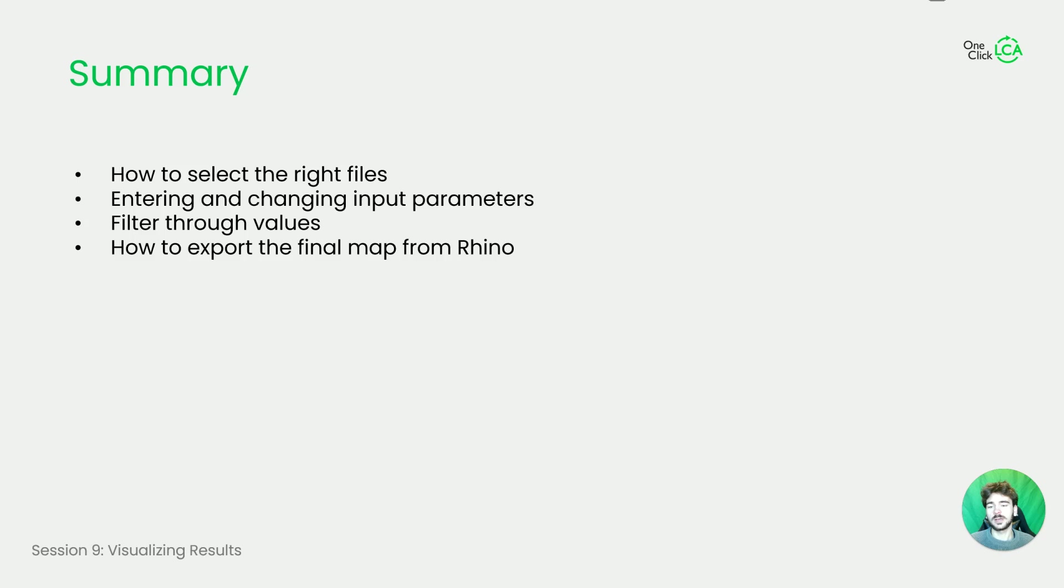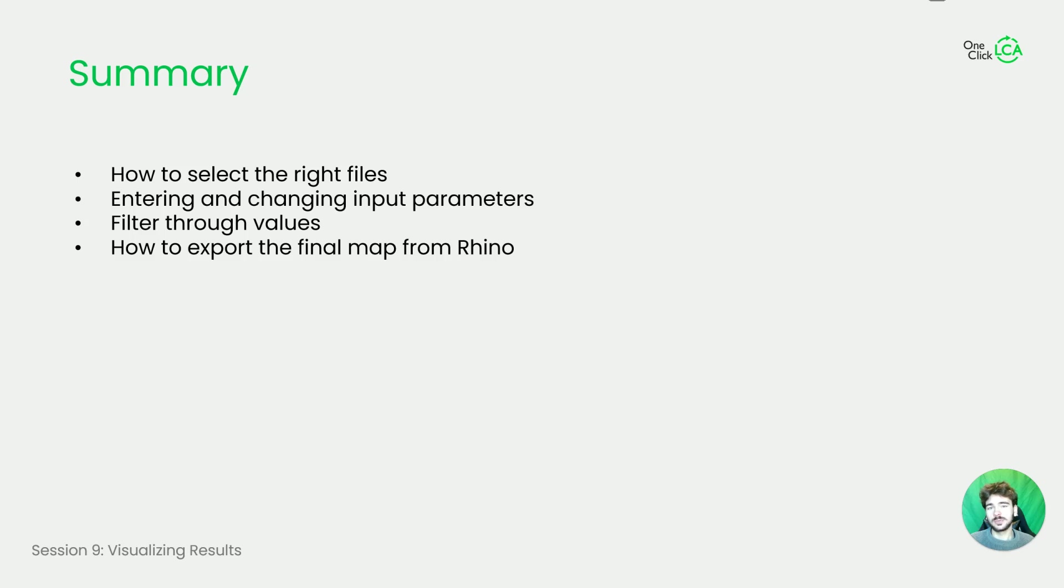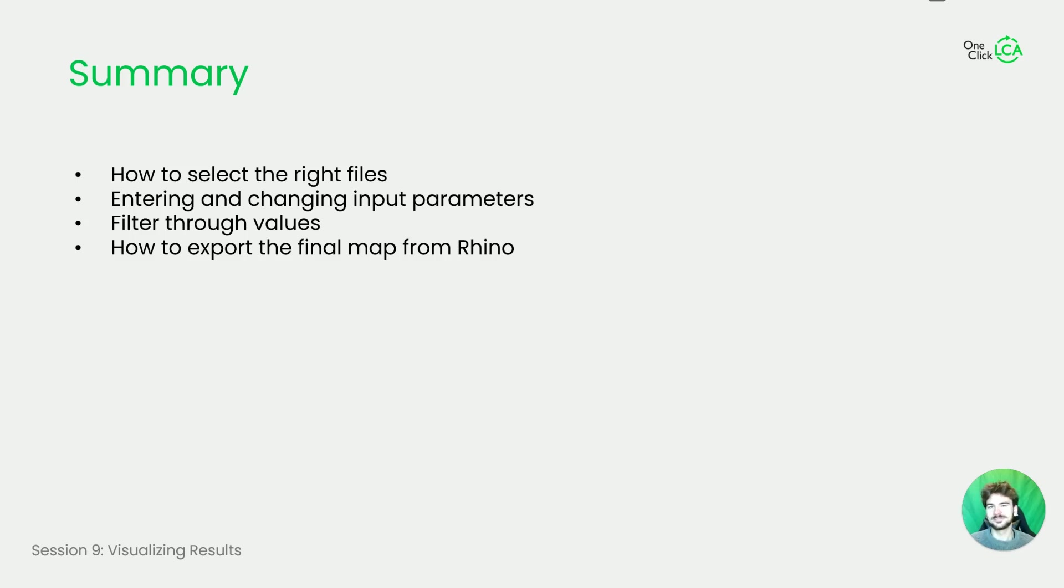And then finally how to export the map from Rhino. I hope you enjoyed this series and I hope you learned something. If you're eager to learn even more about Rhino plugin, stay tuned for our next series which is going to discuss the more advanced features of the plugin. So until then, stay safe and goodbye.